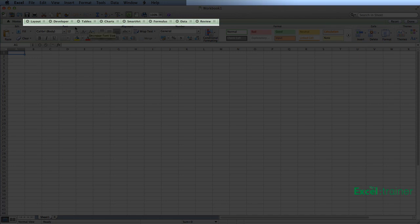If I want to pick up the Layout tab and move that over between Formulas and Data, I can do that.